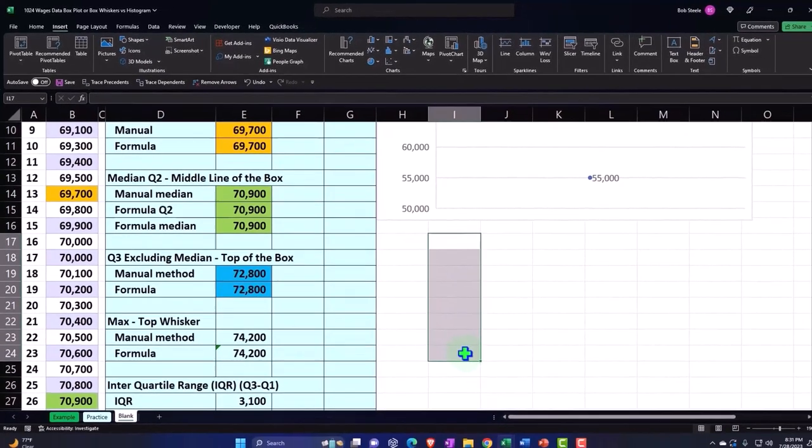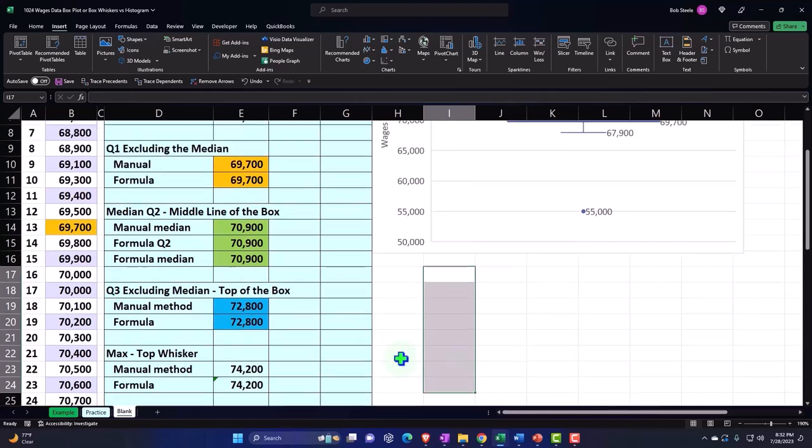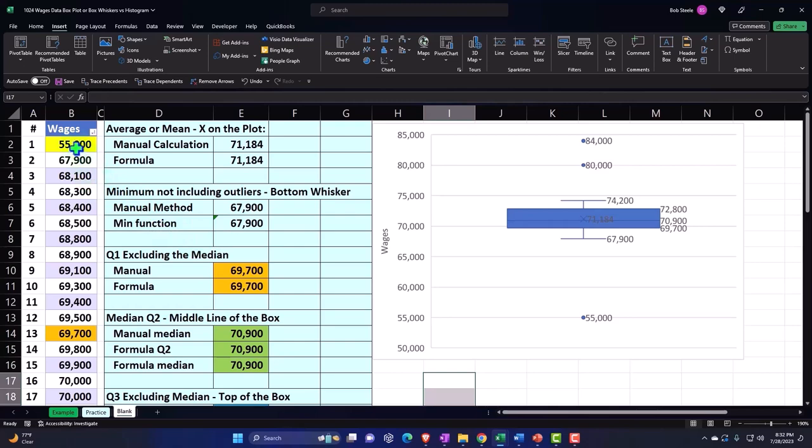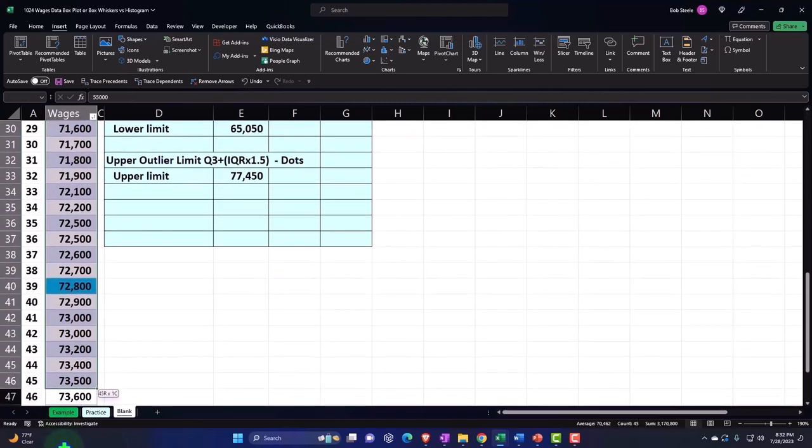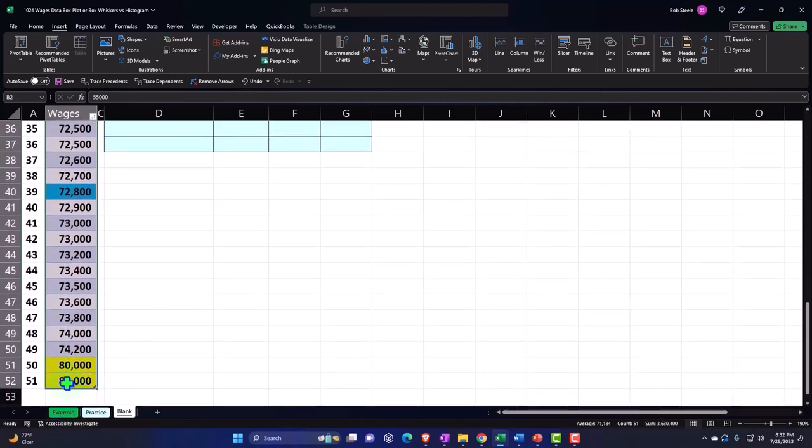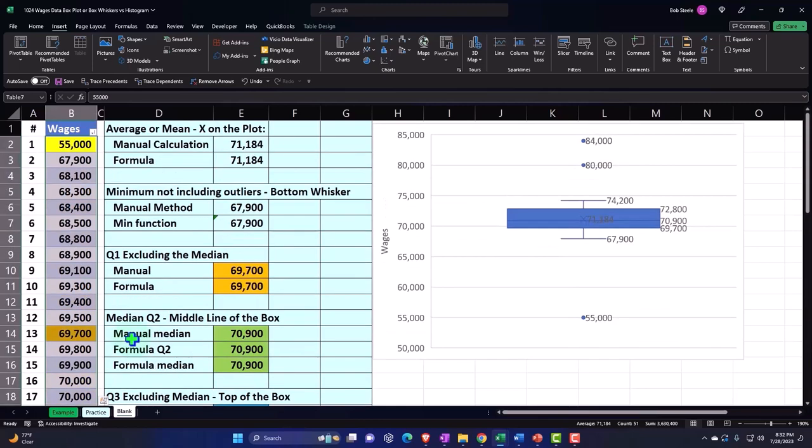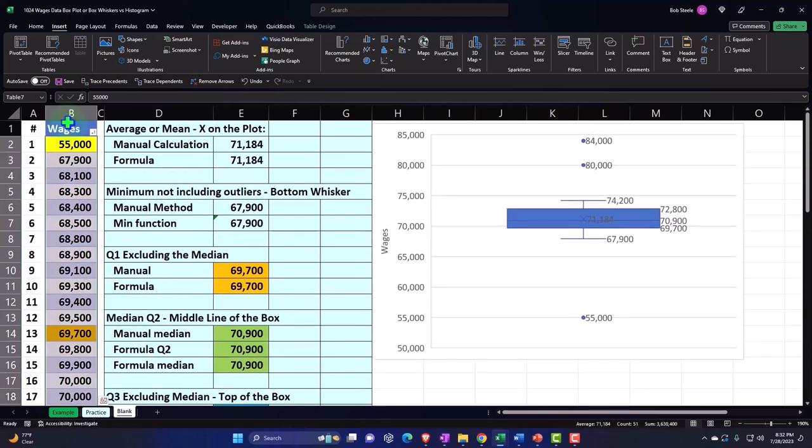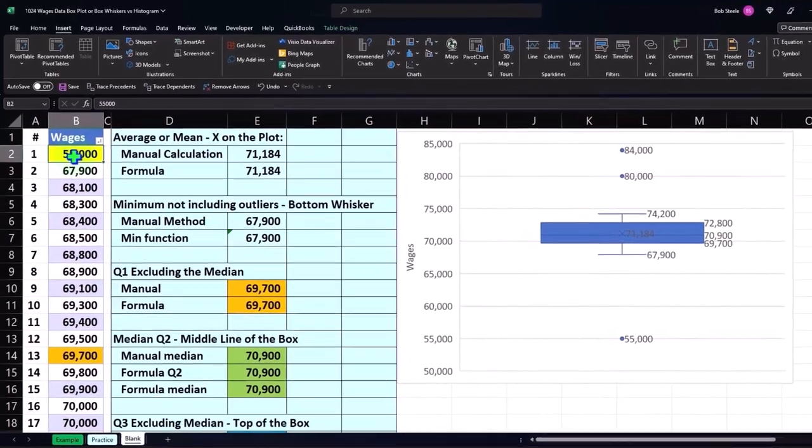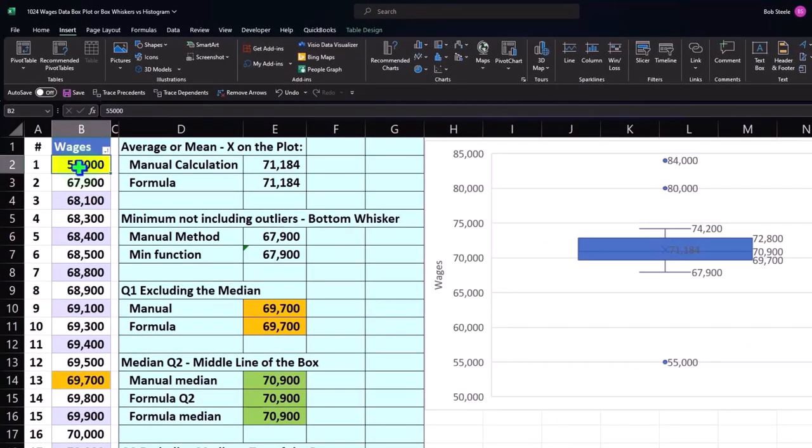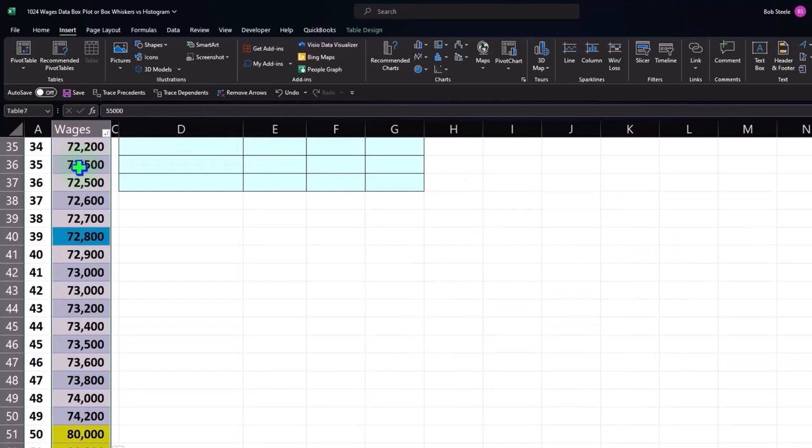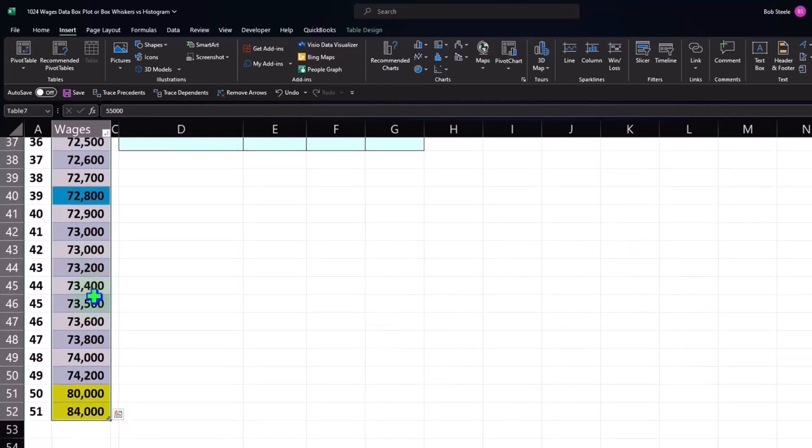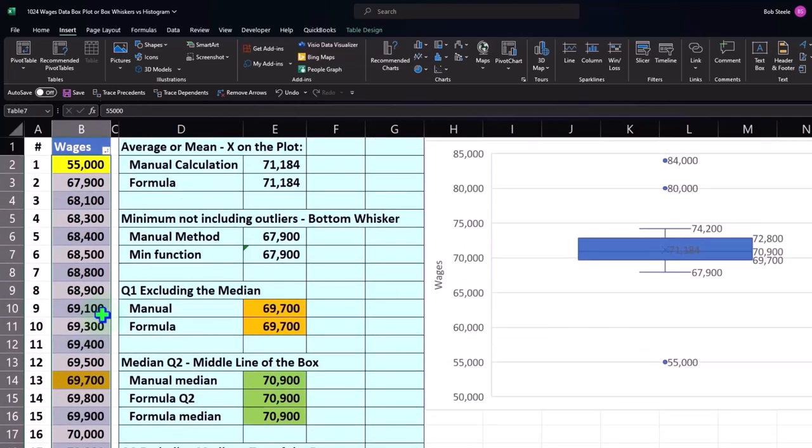But that's one way to generate some data if you just want to practice putting in a histogram. Once you have your data, we can select it. You can highlight the data by dragging down. If you have the data in a table format, you can put your cursor on the top of the table and select this way. You can also put your cursor on it and hold down Ctrl+Shift, and that'll take you down to the bottom of the data set. If you want to go back up, you can hold down Ctrl+Backspace, not Delete. That's another nice way.